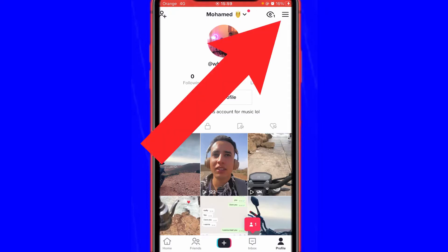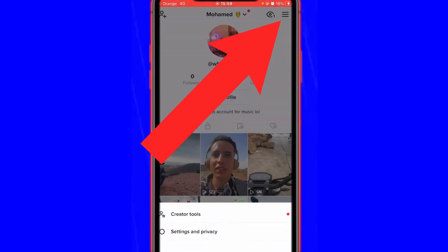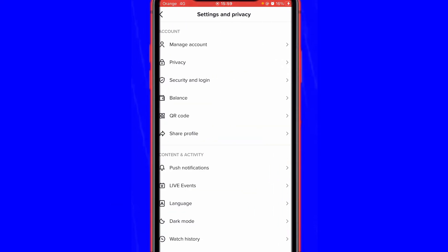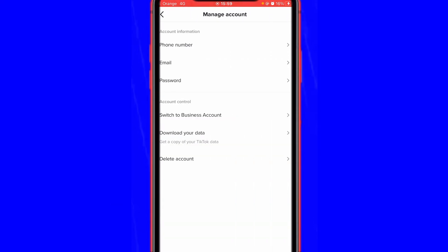Click the three little lines at the top right corner, just click the three lines in the top right corner, and then click Settings and Privacy, the second option, and then click Manage Account in the first option.